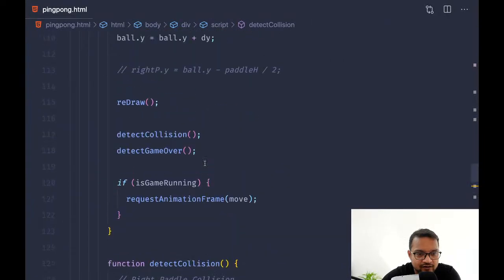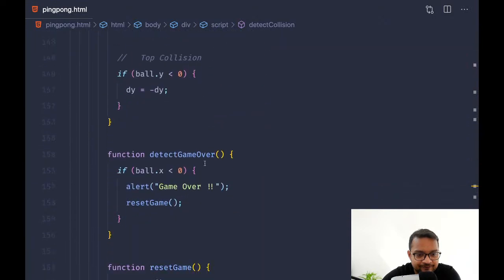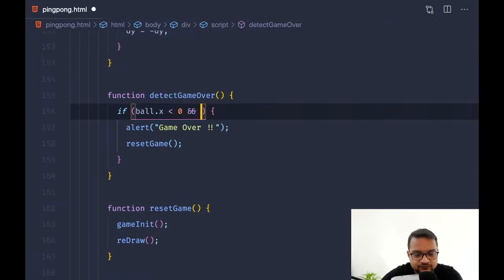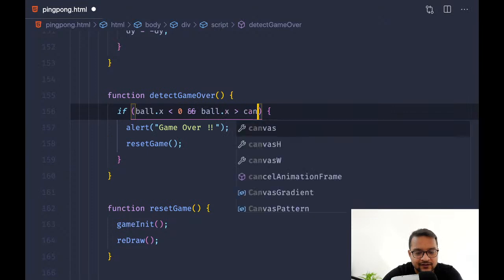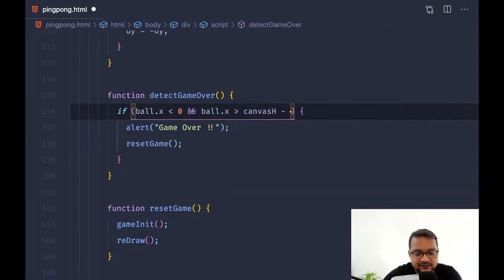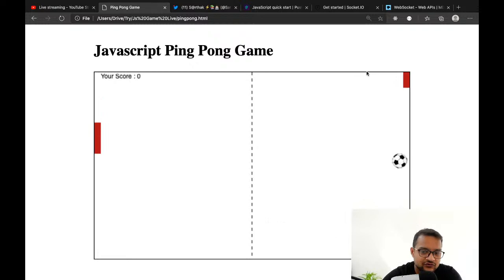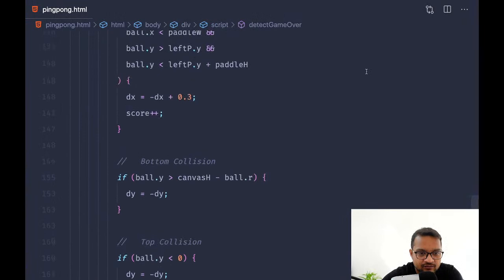We need to say game over. Game over is a function I already have somewhere — if the ball x is less than zero or ball.x is greater than canvas width minus pedal width, then also game over. But it should say game over and it's not.